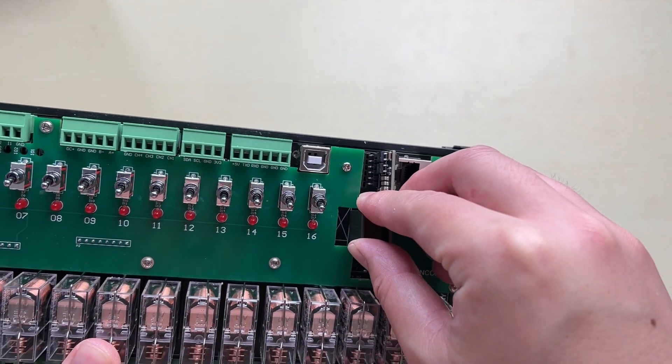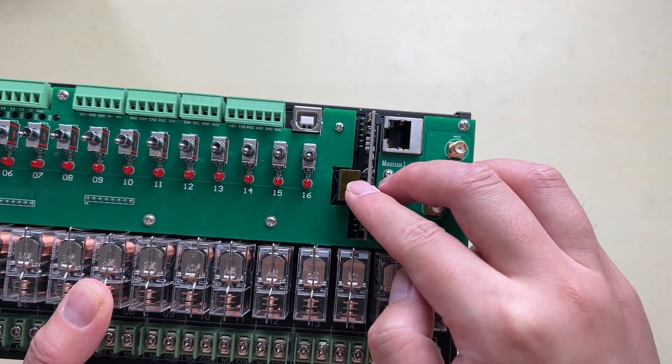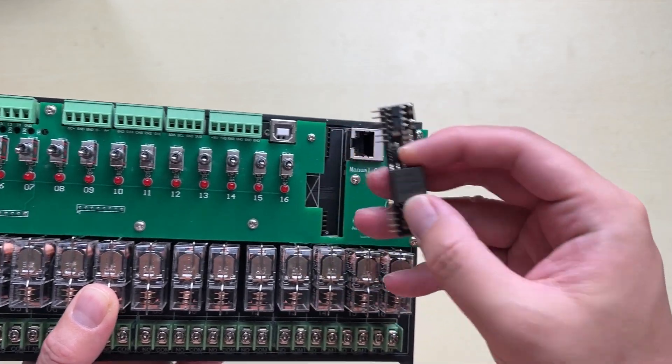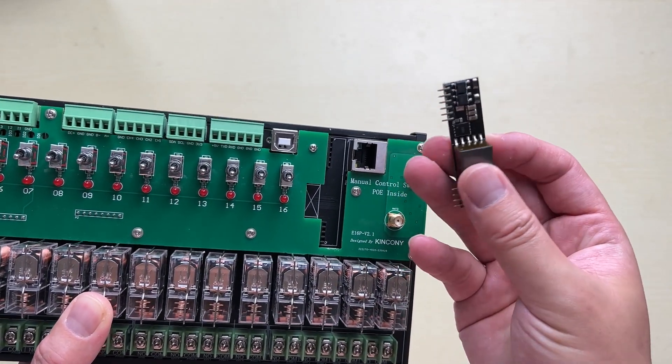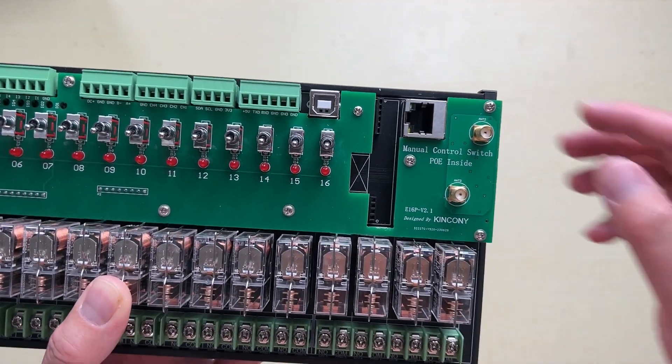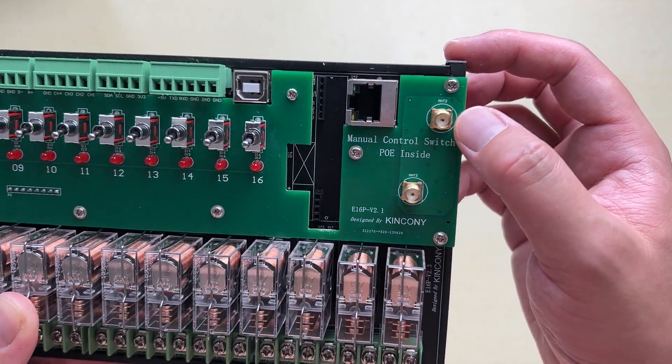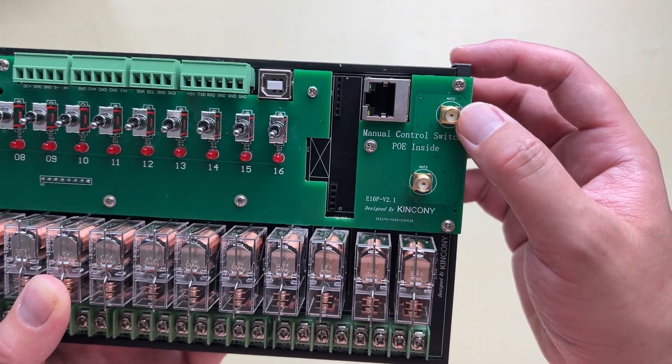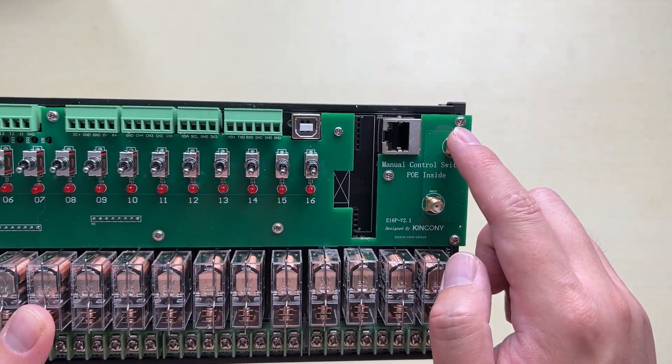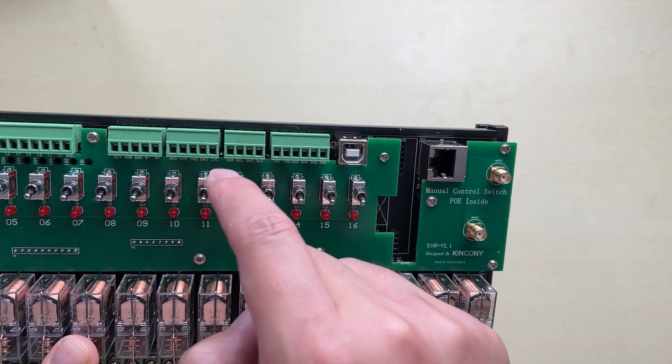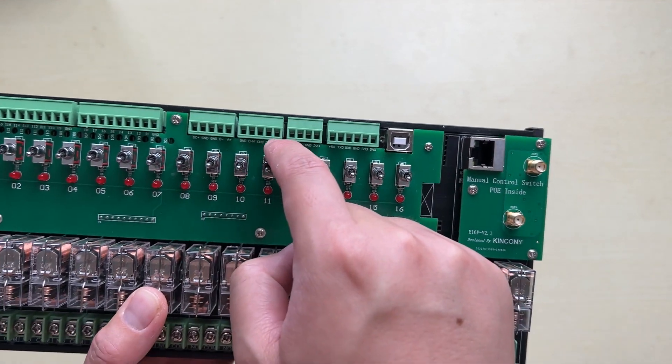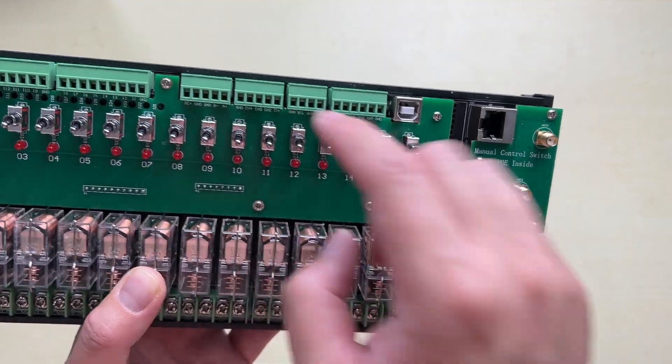Without the power supply you just plug in this PoE module so this can work with the PoE switch. This is Ethernet and this is an extended antenna for the RF receiver. Inside there's an RF receiver module that I will show you on the PCB board.